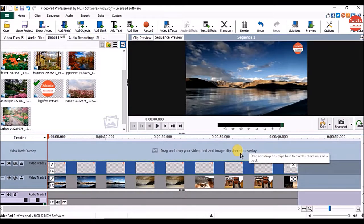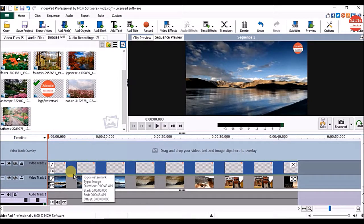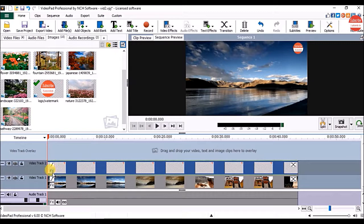Now, if you want to add an image as a watermark, first add it on the sequence above the video. Then click on the add effects option on the clip.